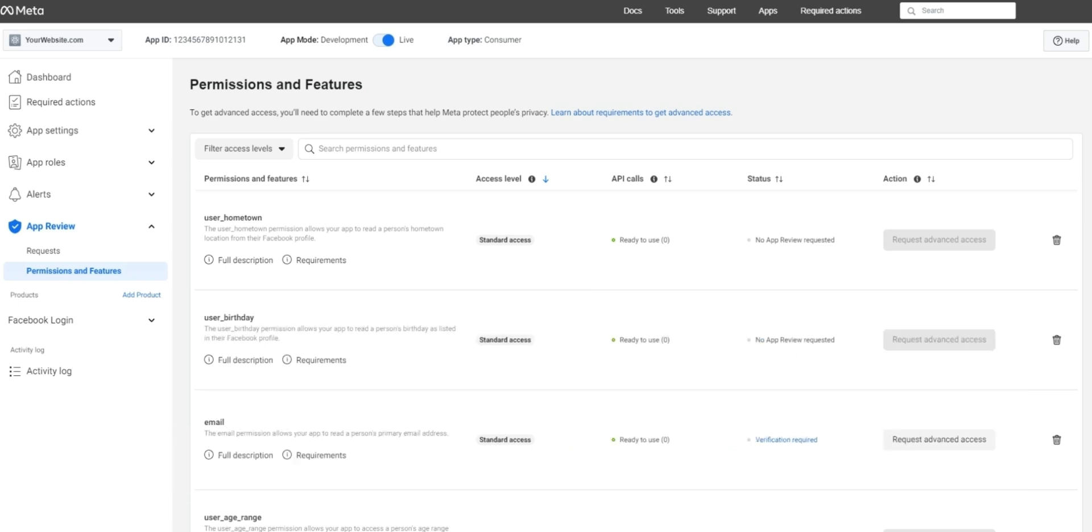Email you can see near the top of your permissions, but public profile you may need to scroll down a little bit. Starting with email, choose request advanced access here on the right.